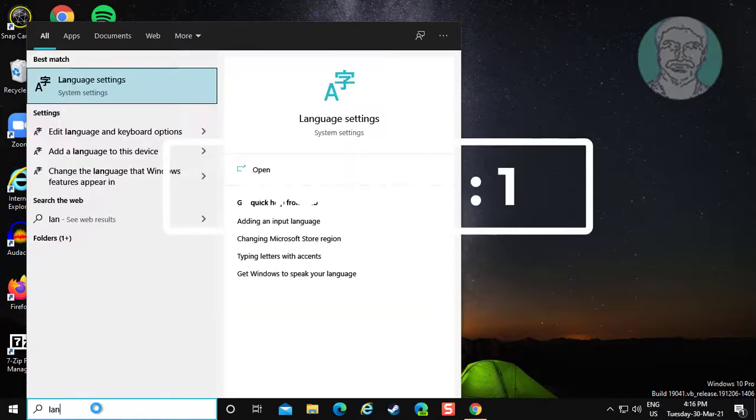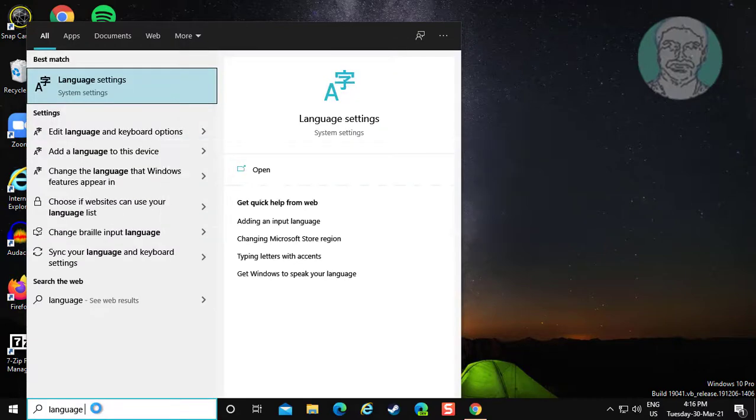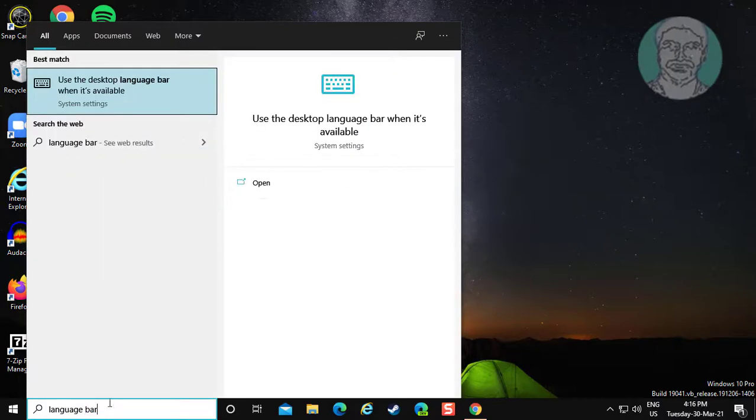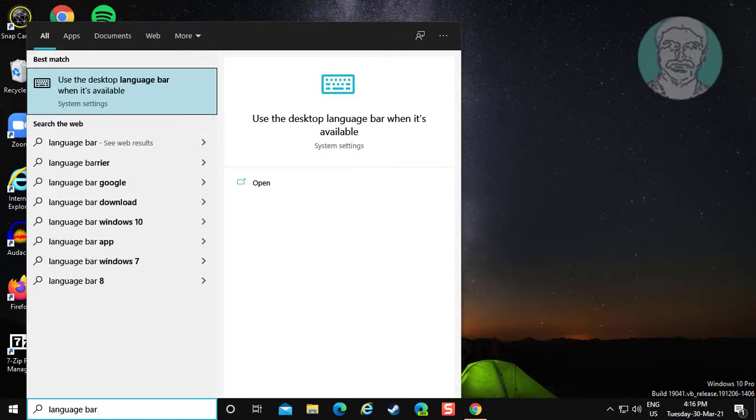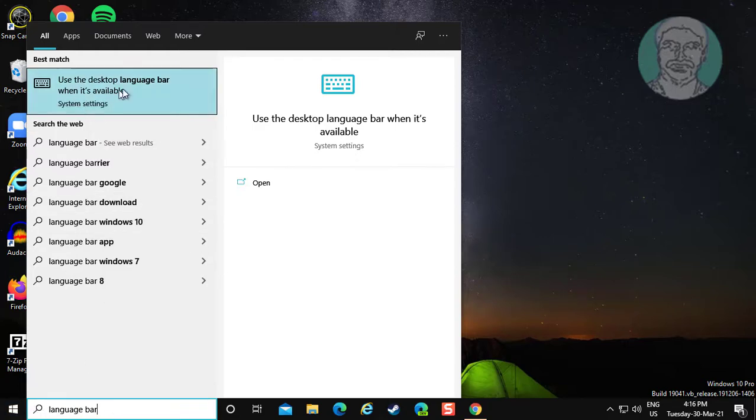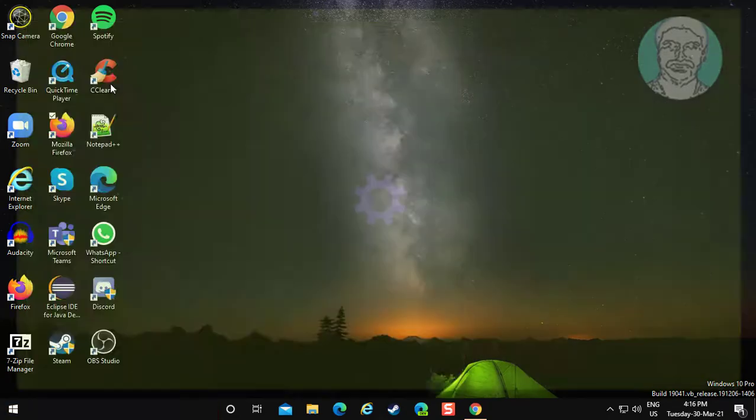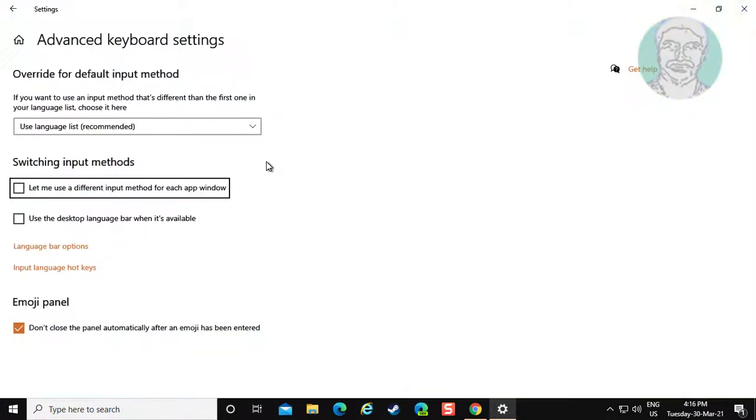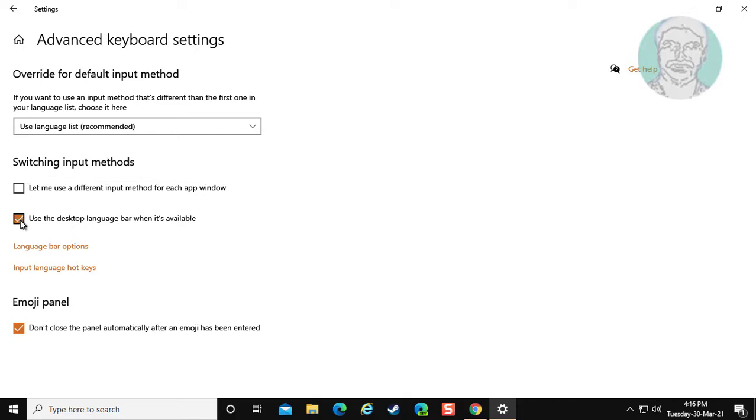First method is type language bar in Windows search bar. Click use the desktop language bar. Check use the desktop language bar when it's available.